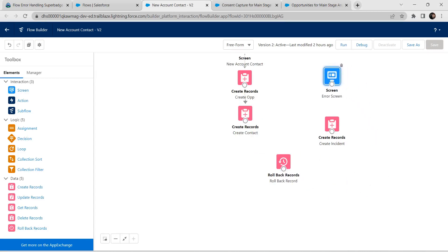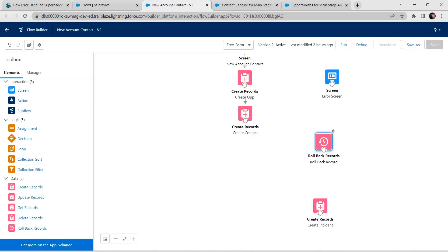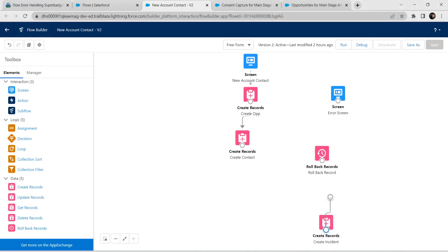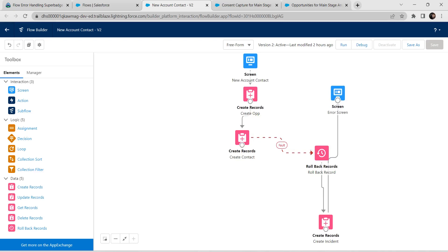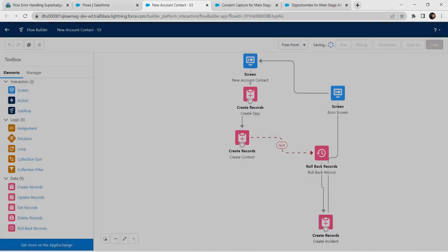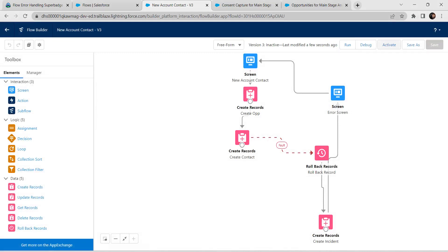Let's rearrange the elements: place the Screen here, Create Incident below it. Connect from Create Record to Screen, and from Rollback Record to Create Record. From Create Record to Rollback, connect it as a fault path — we need to get fault. Delete the first connection. This should be the final flow connectivity. Let's save and activate this flow — click on Activate.